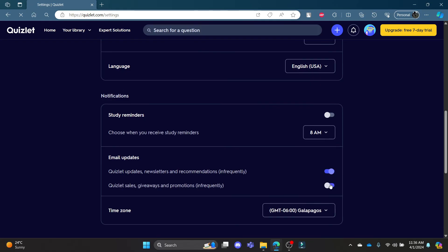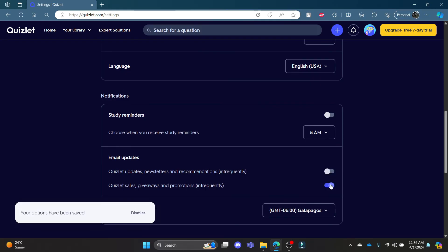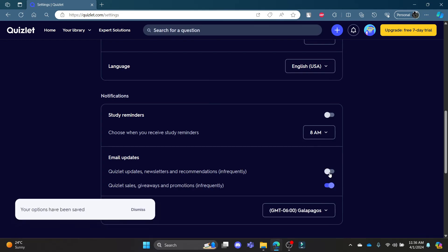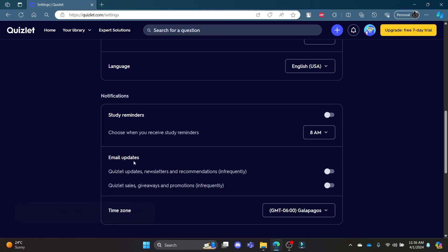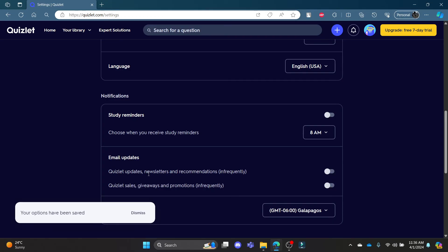Go ahead and turn it off if it is turned on. If it is blue, it is turned on and if it is gray, it's turned off. So go ahead and make it gray and turn off the email notifications.